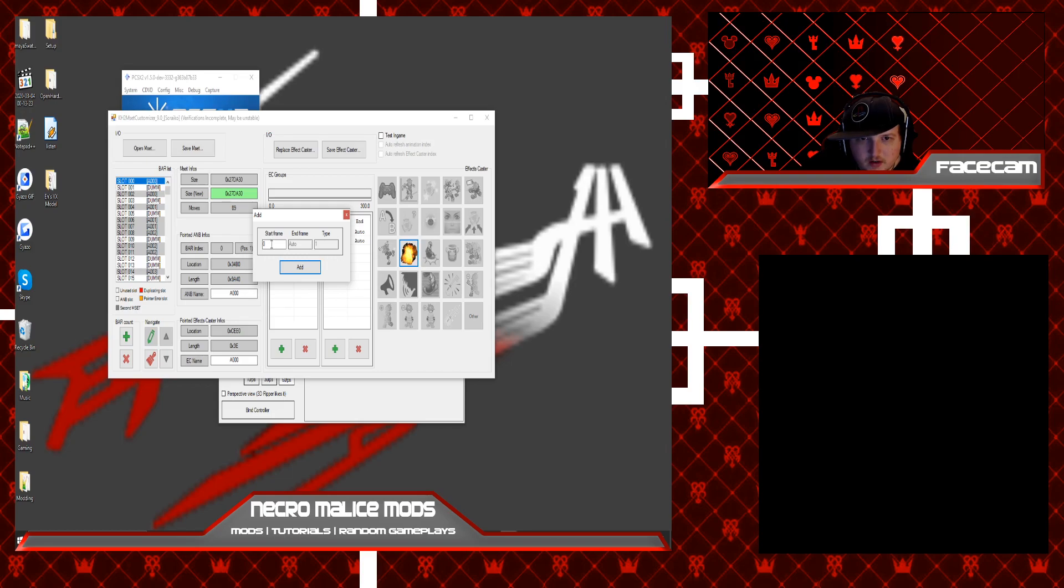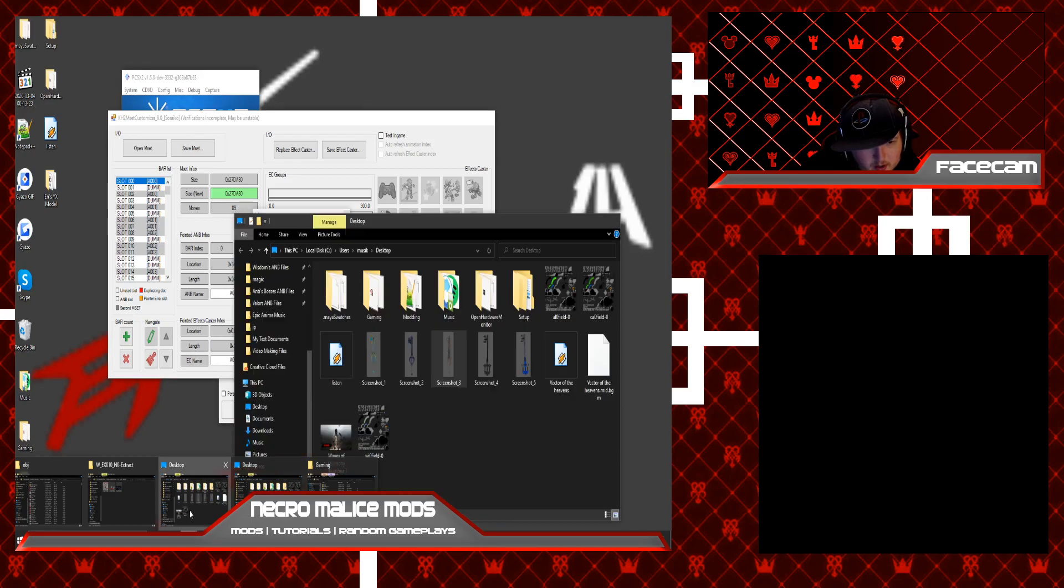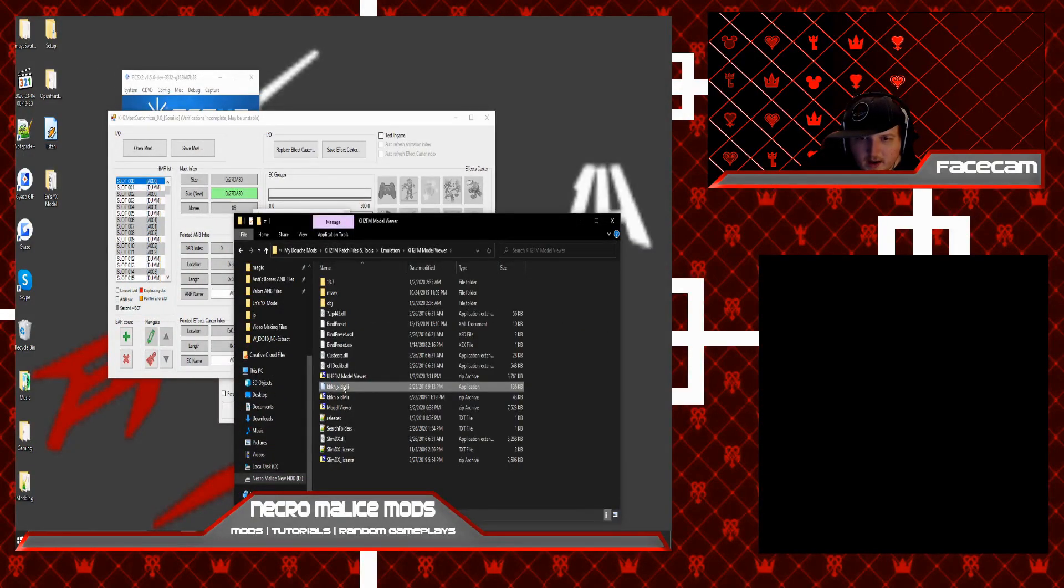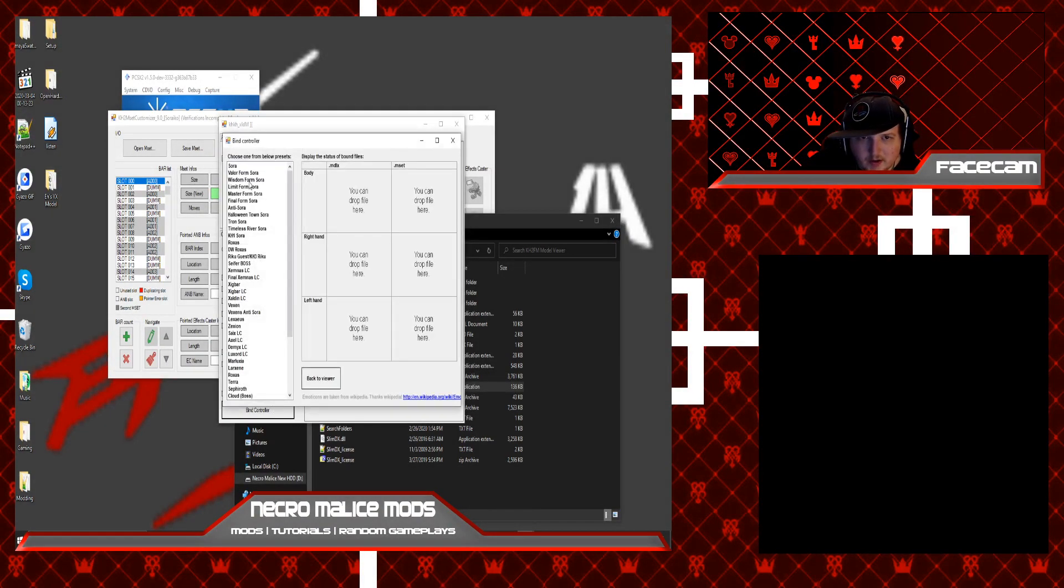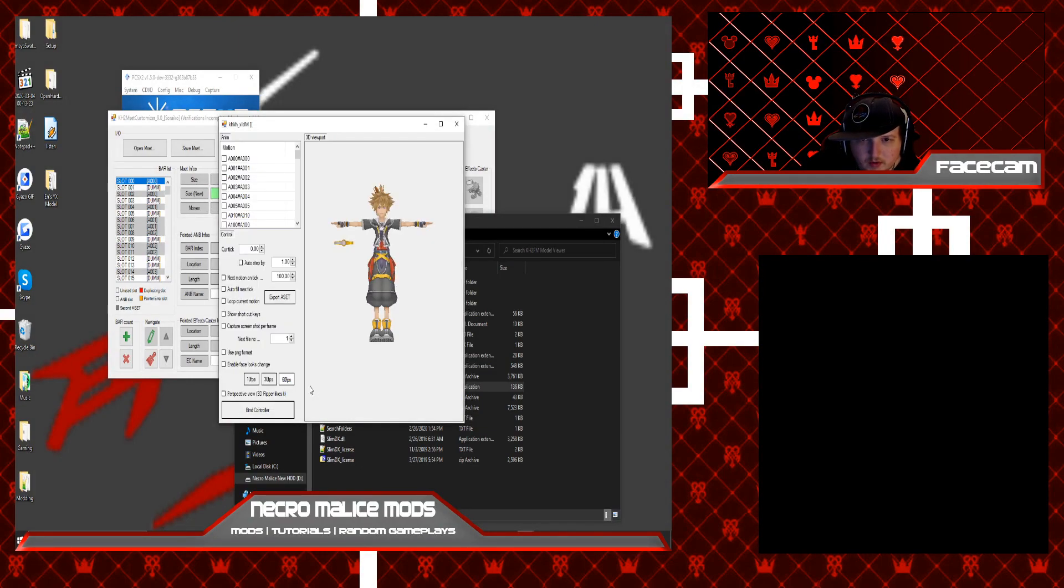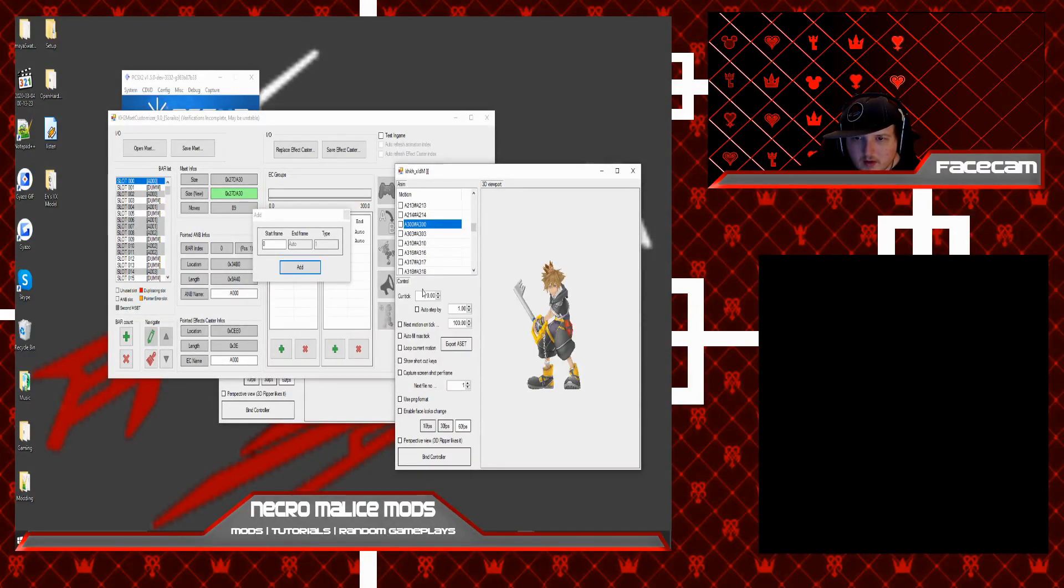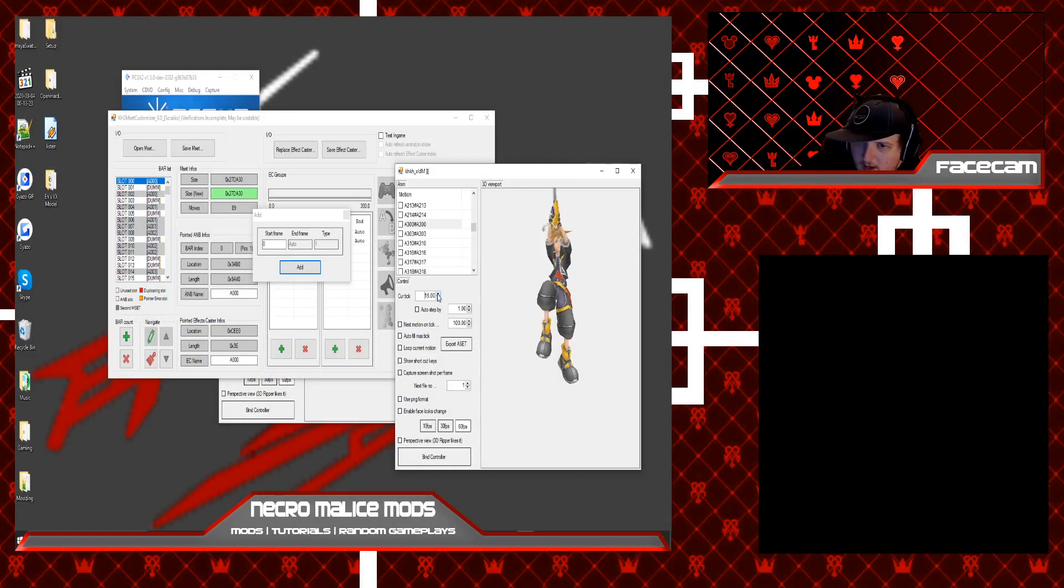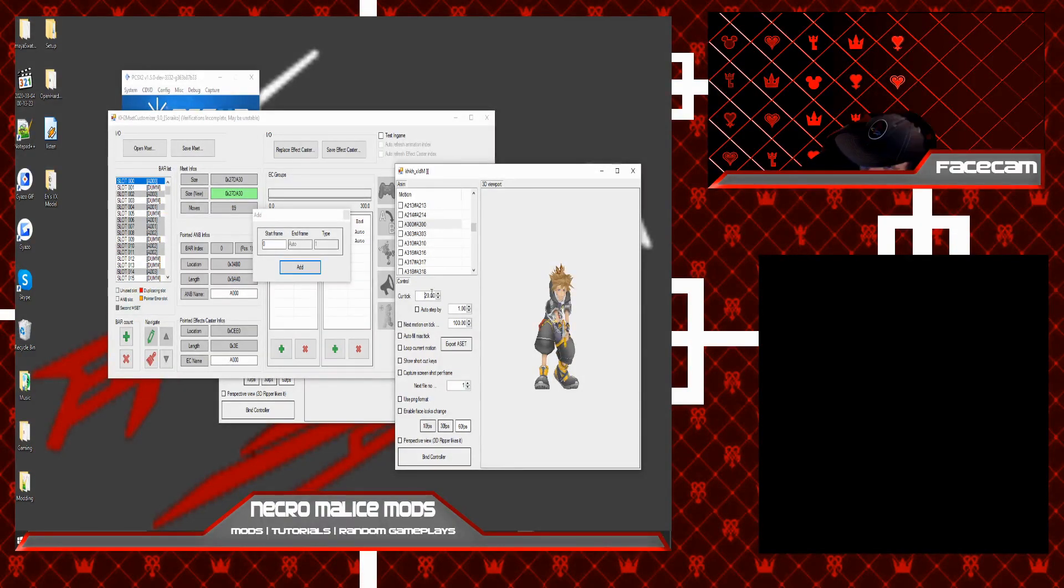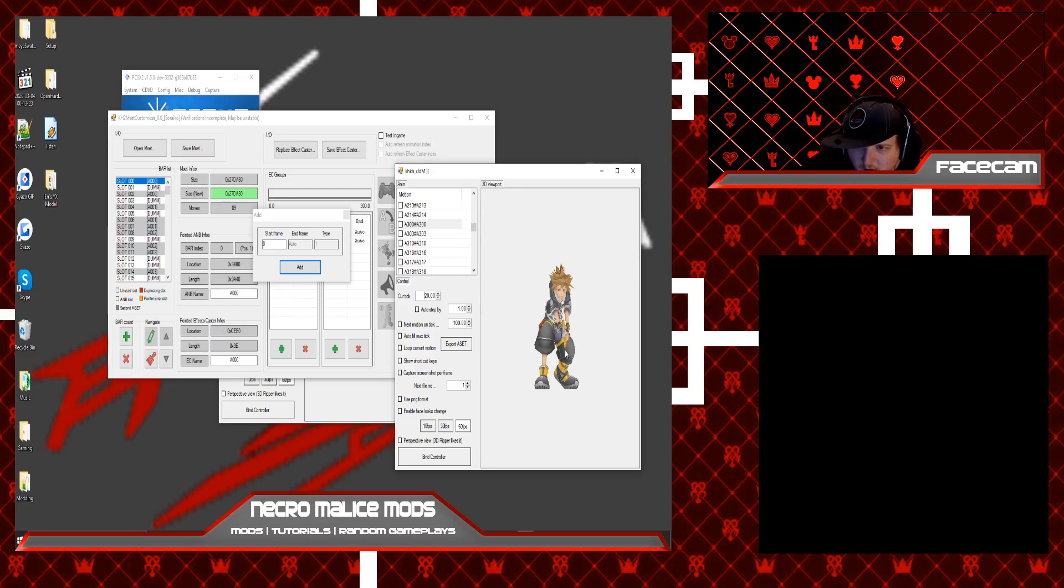And then for telling what frame you want your effect to start on, you can do so by using, let me navigate here real quick, you're going to want to have this tool, the model viewer, and just open up the character that you want to get the frame from for the attack. So like for example, if you want to add Sora's finishing leap effect to the attack and you want it to happen when he swings his keyblade downward.